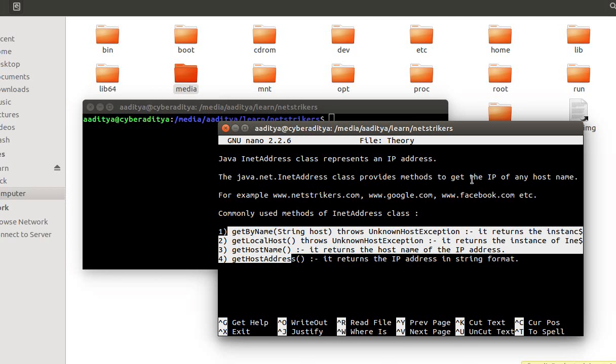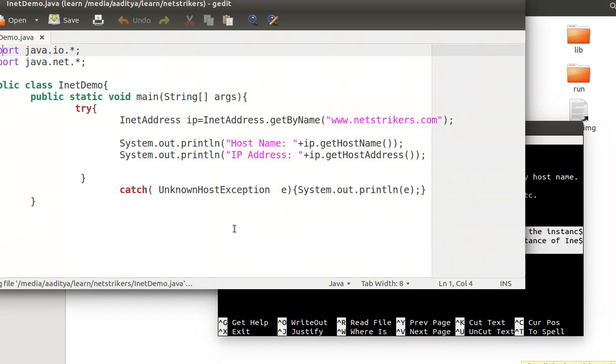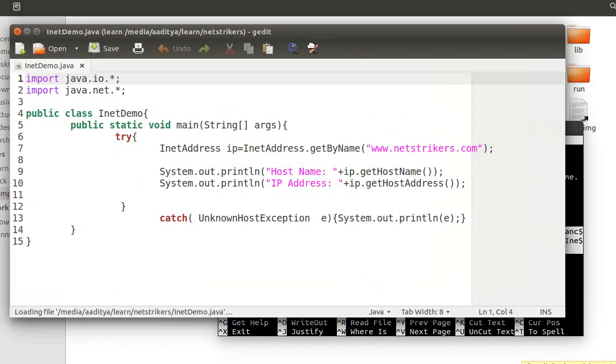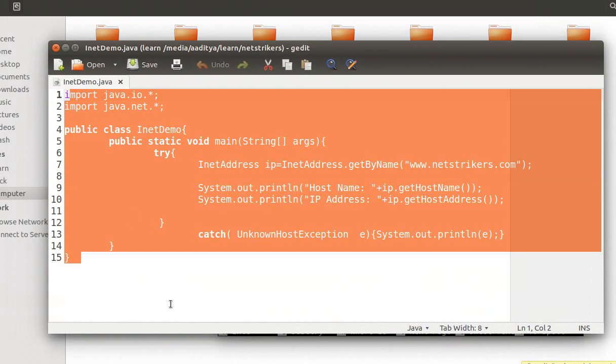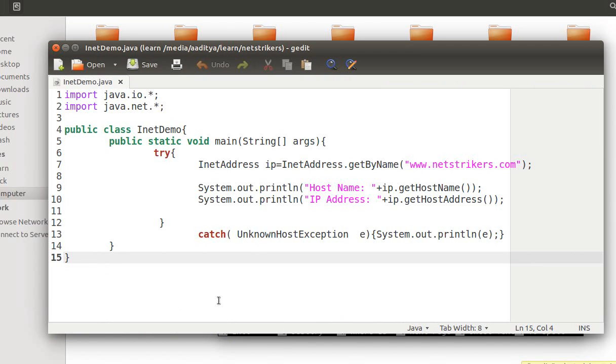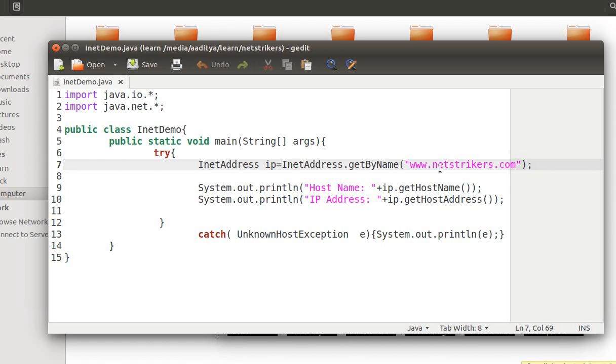Now let's get back to the example to learn about InetDemo. This program will show the IP address of the website www.netstrikers.com. Of course, you can test other websites as well by providing the parameter value of your domain name choice, for example, you can try Google, Facebook, or Amazon.